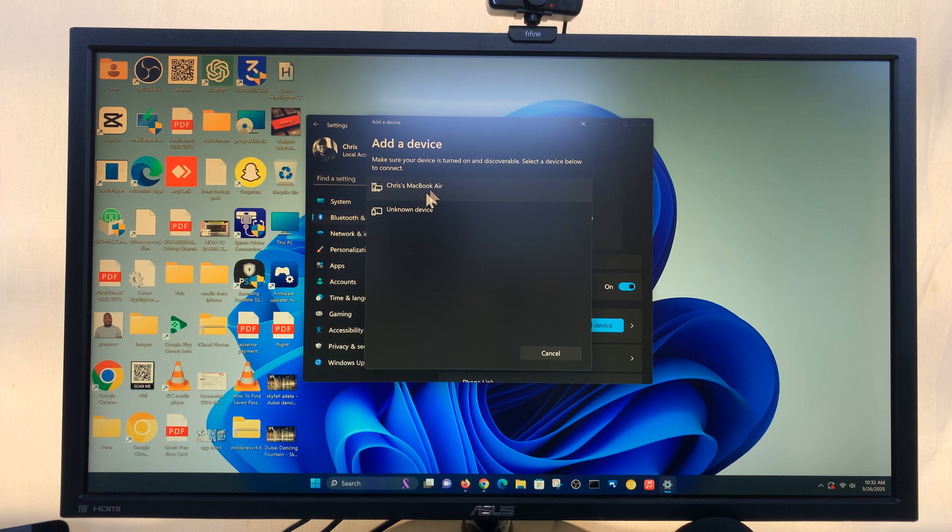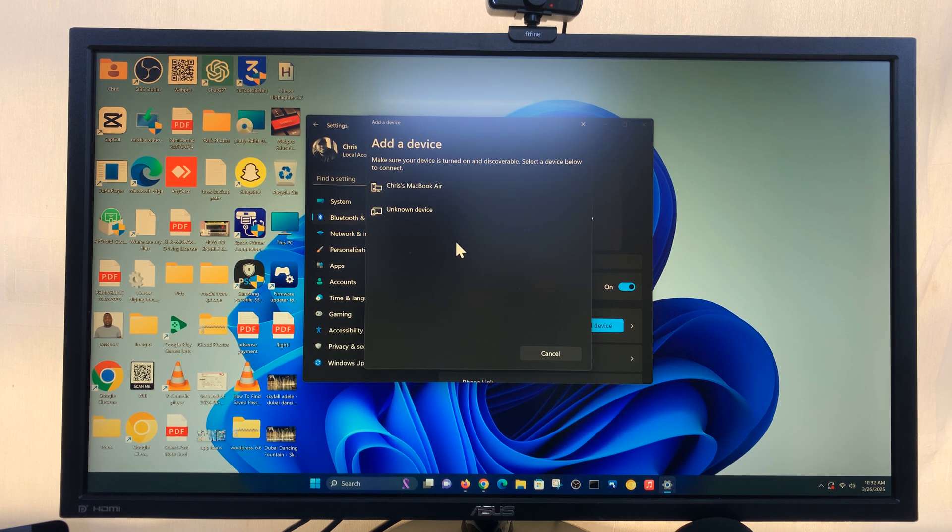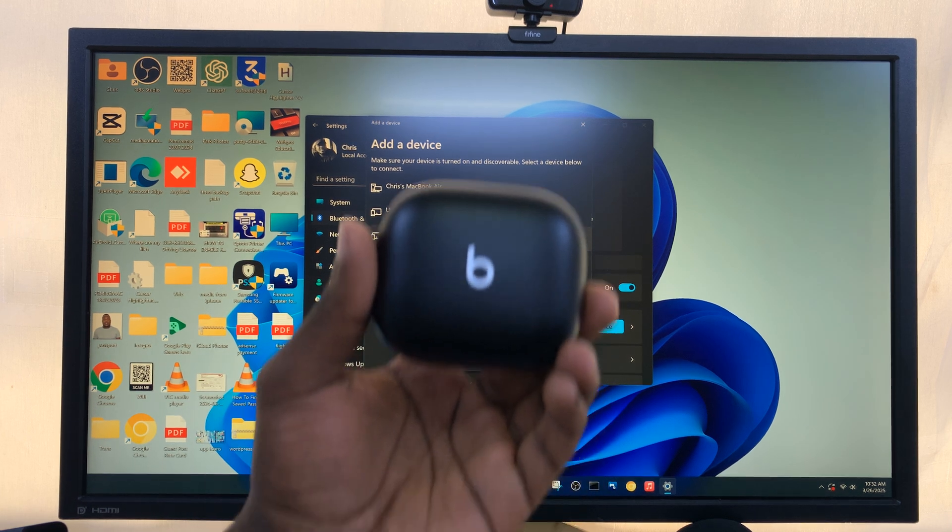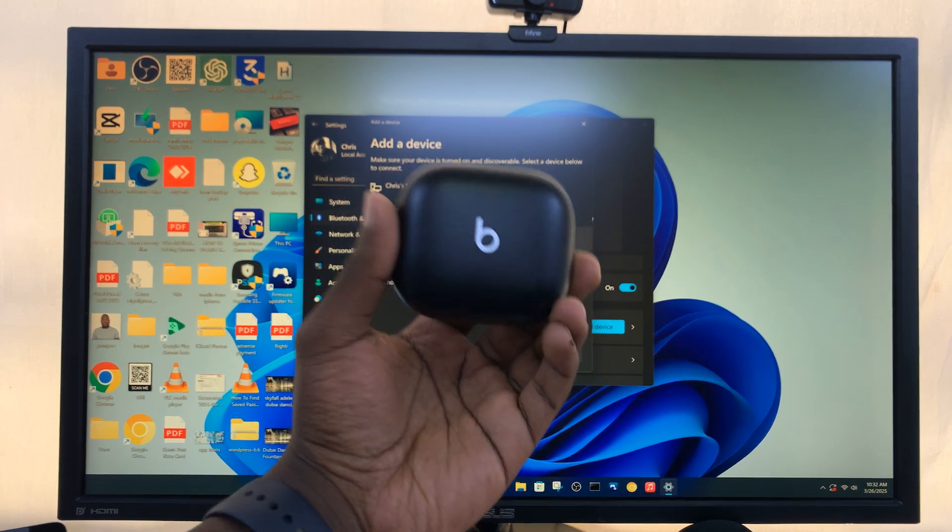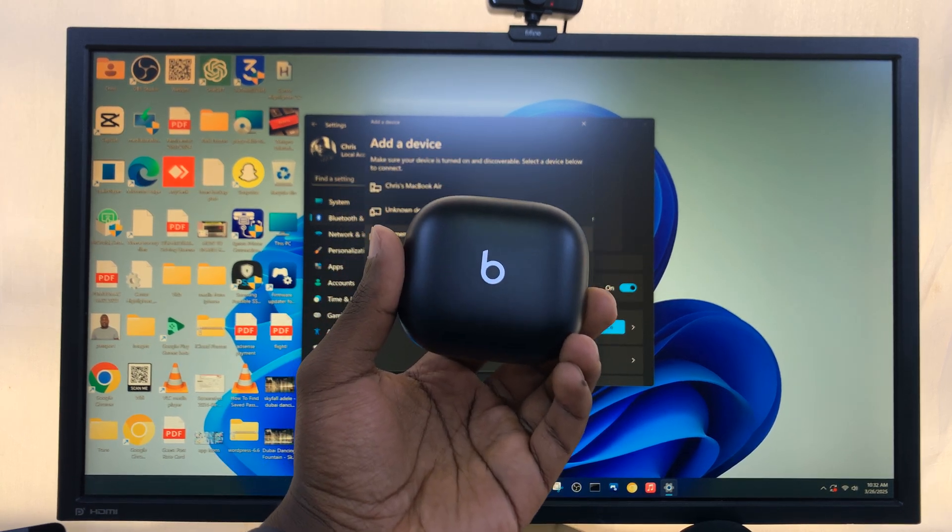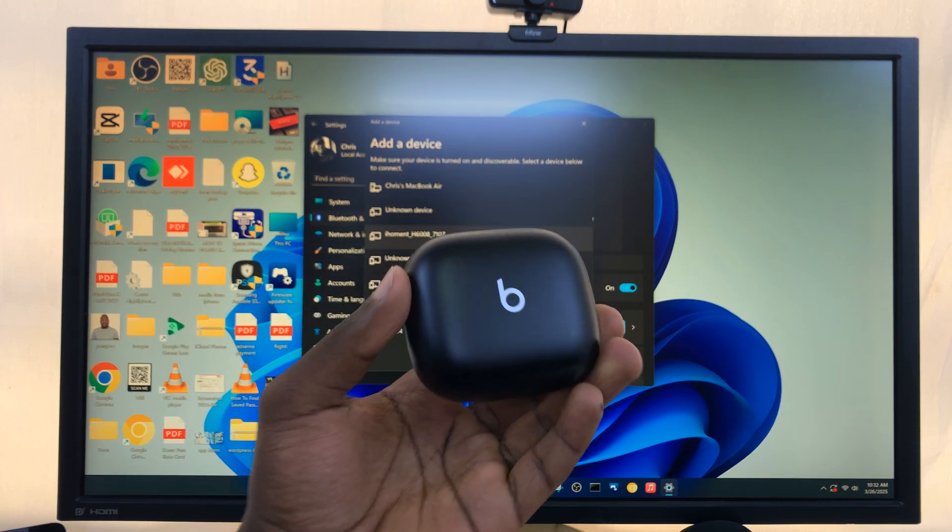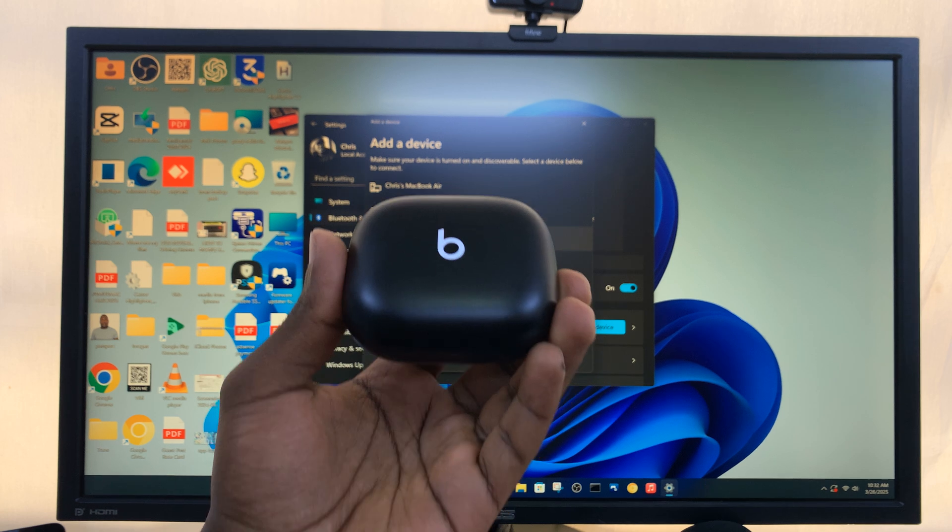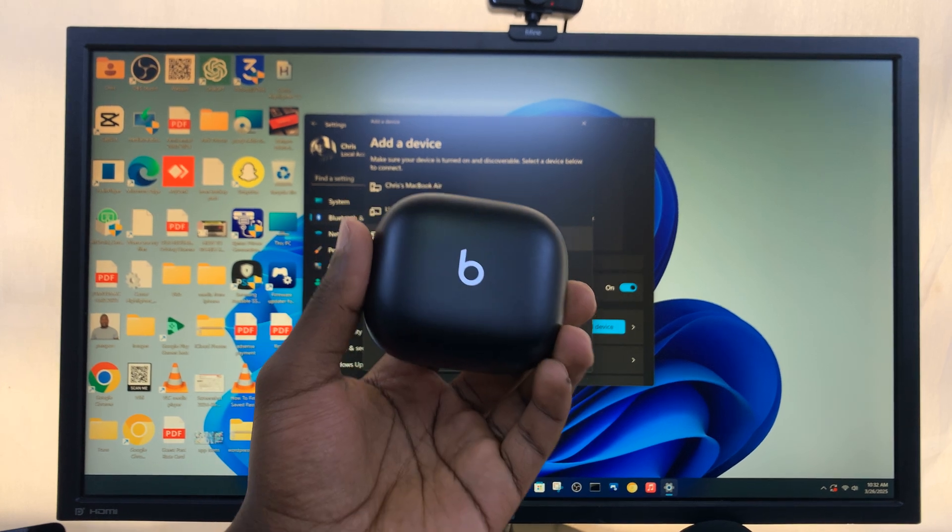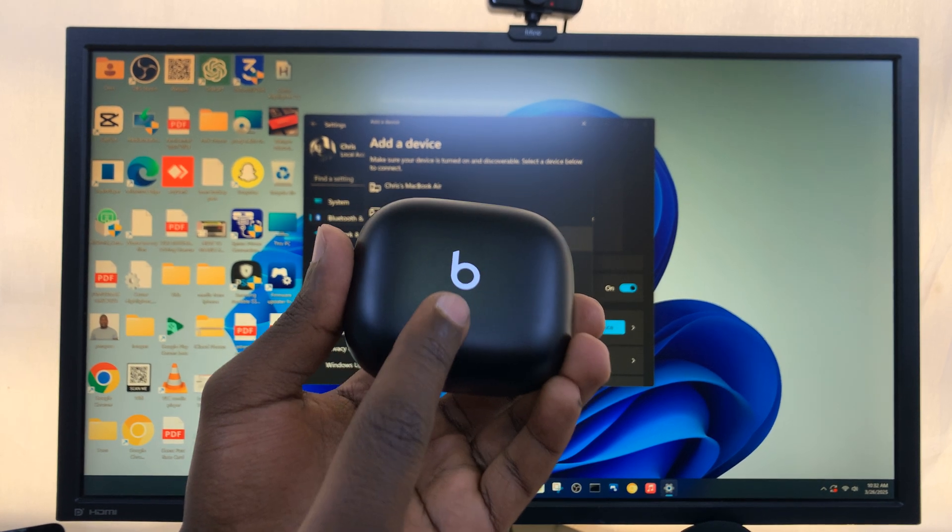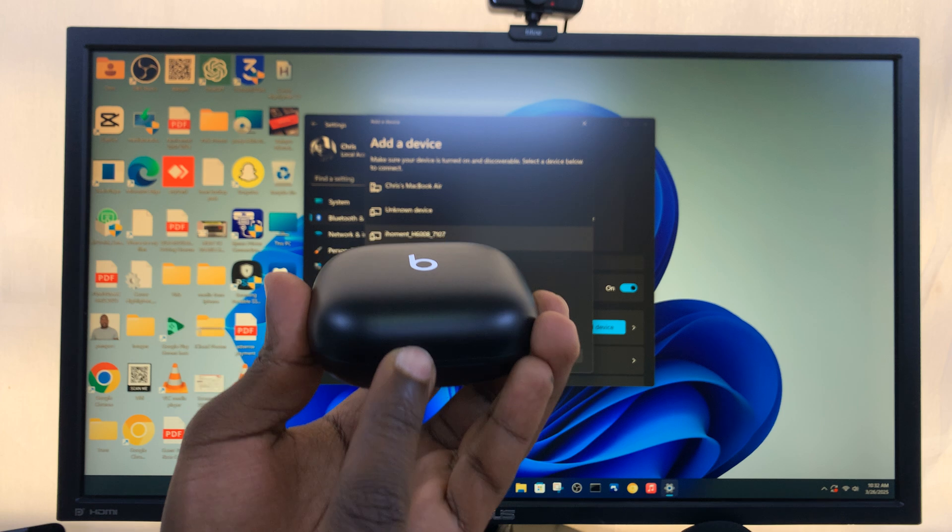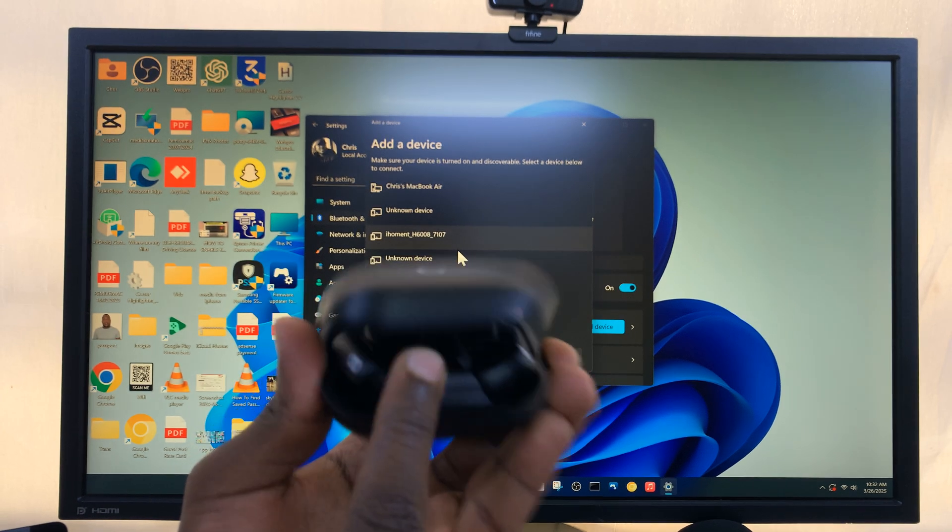Now it's currently scanning for Bluetooth devices to connect to. And so what you want to do is to put your Powerbeats Pro in Bluetooth pairing mode. And to do that, make sure they are charged and then open the case.